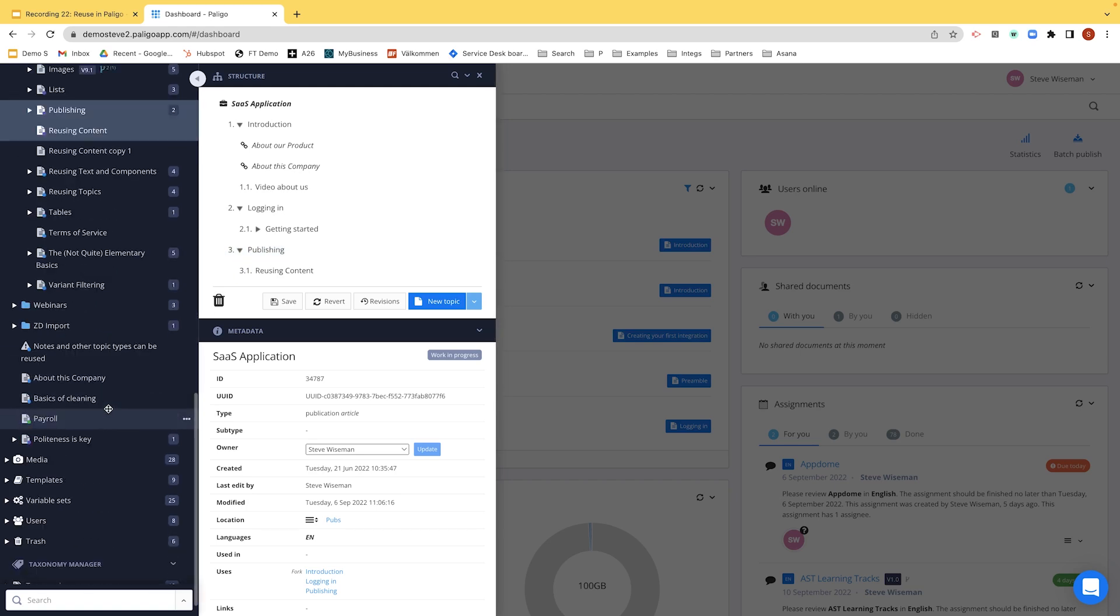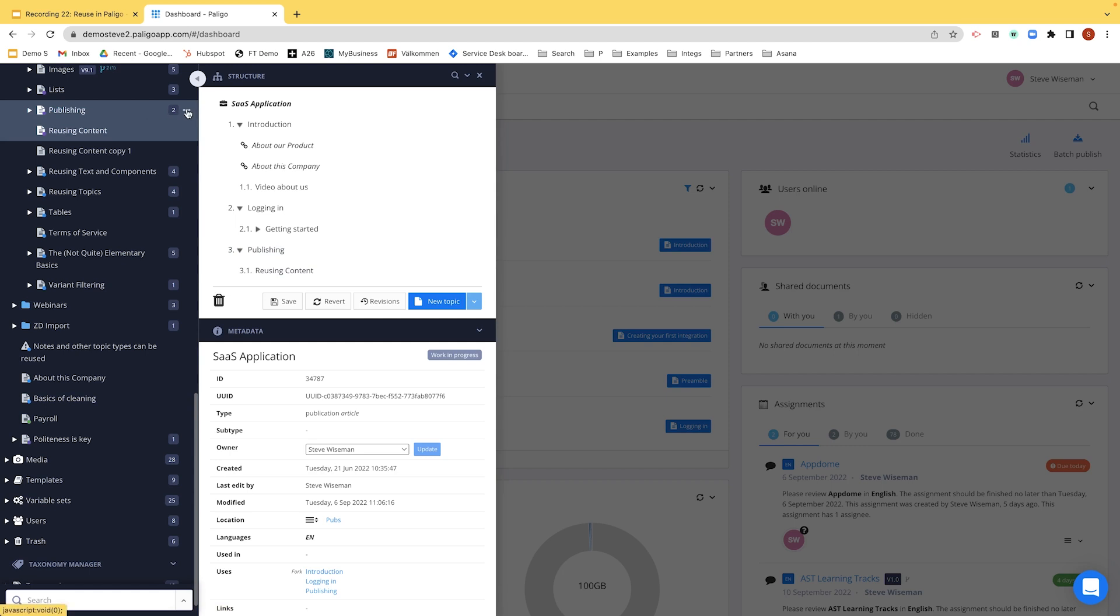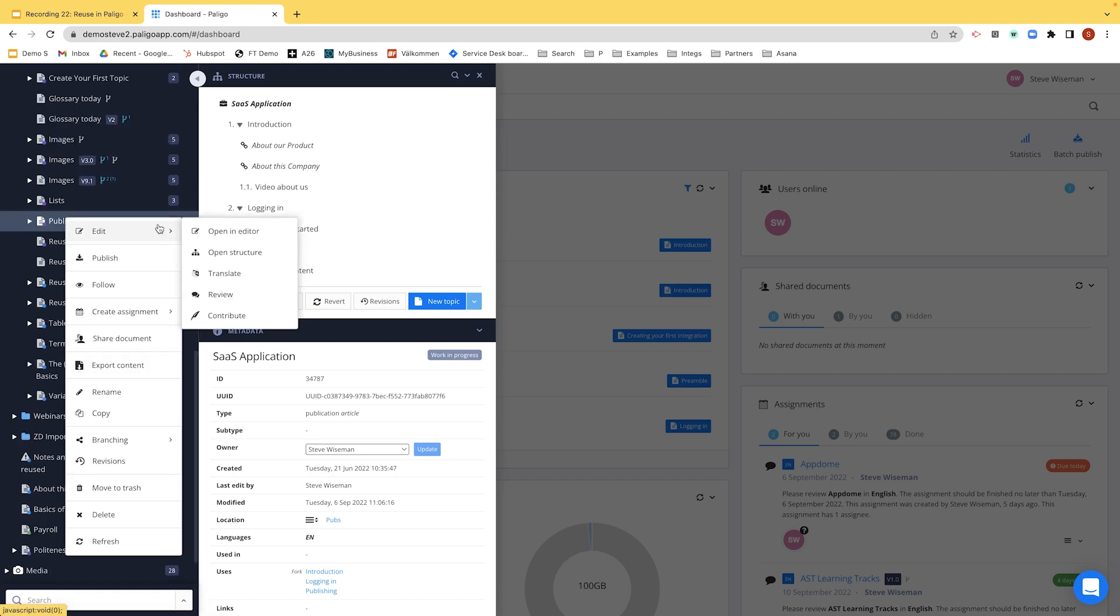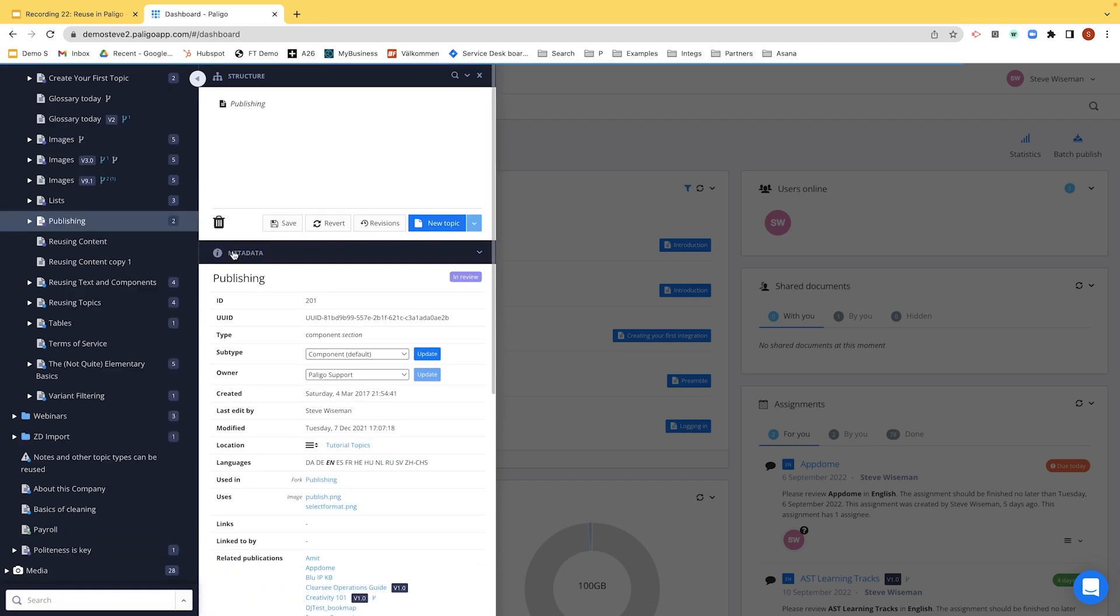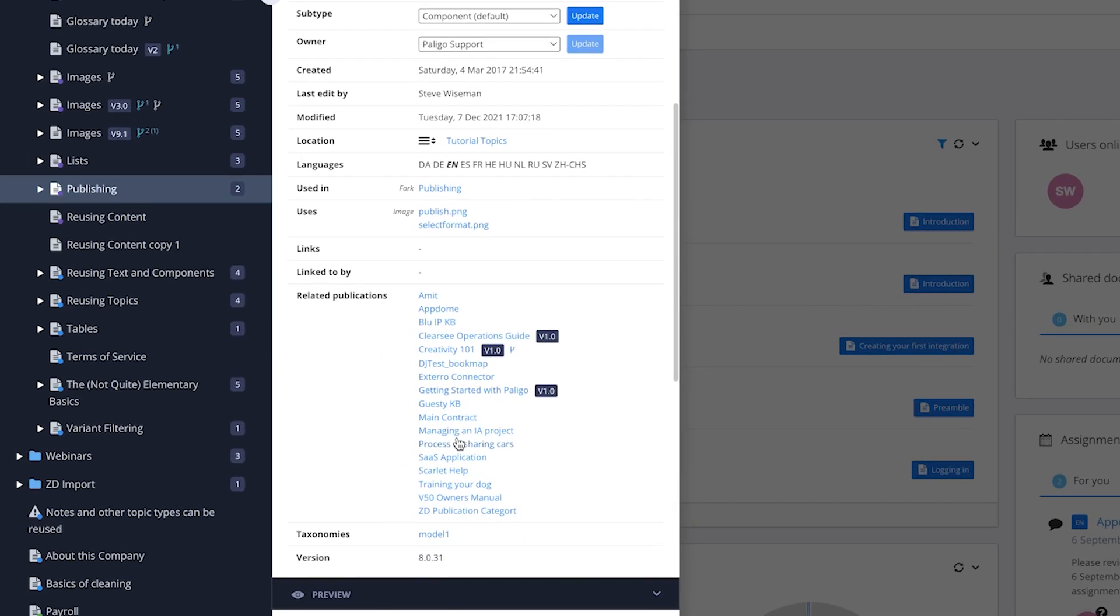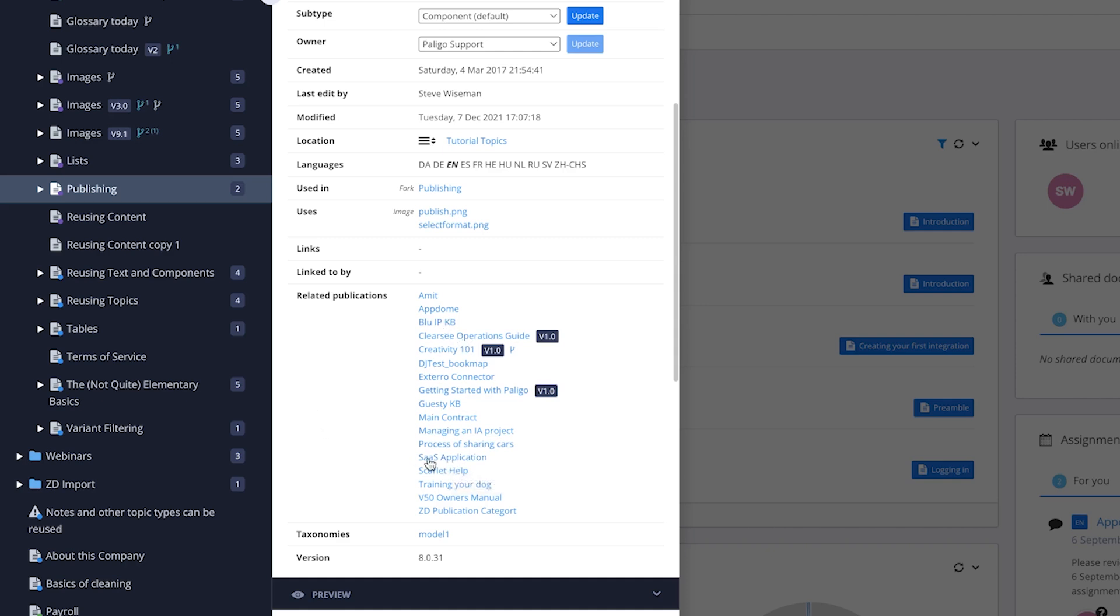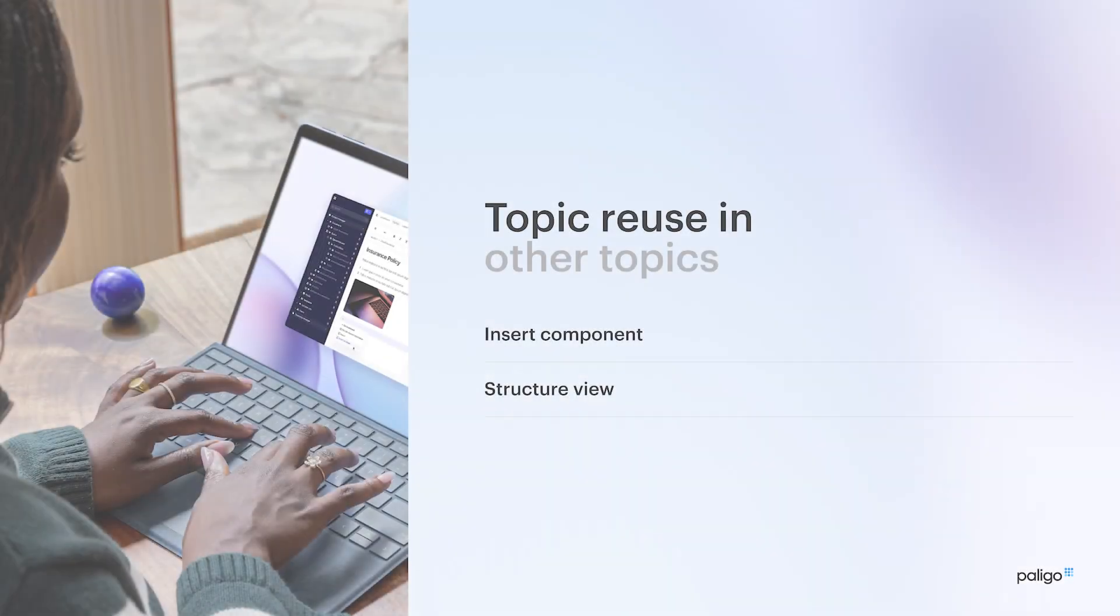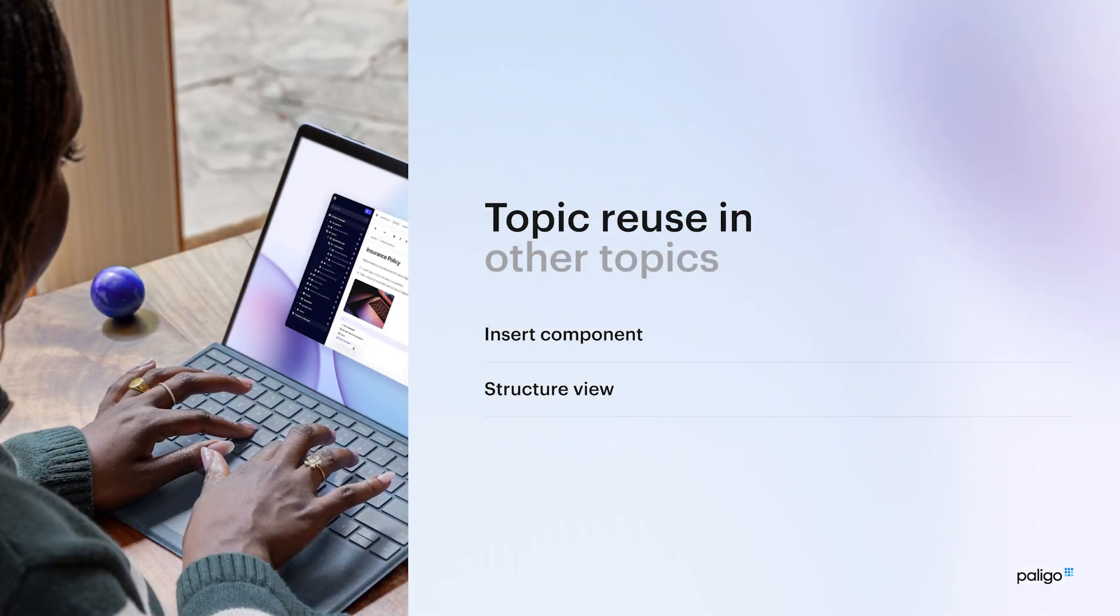And if we just go clever for a second, and if I go and I find, for example, publishing, and I go to edit open structure for that topic, you'll actually see that it's being reused in our SaaS application, the one that we just moved it to just now. So you can actually see where everything is being reused, and this is actually being reused in multiple publications. Excellent.